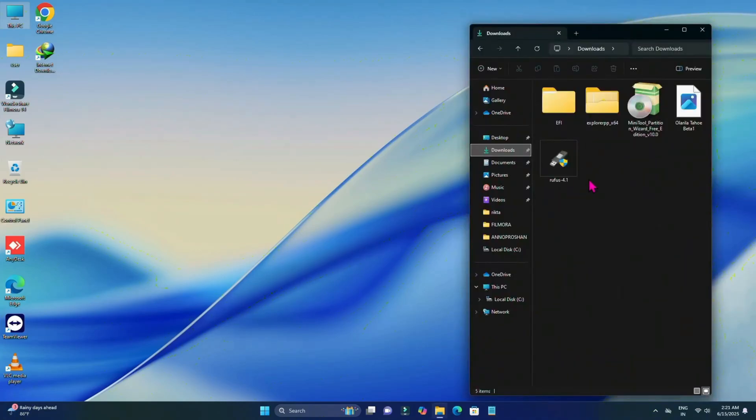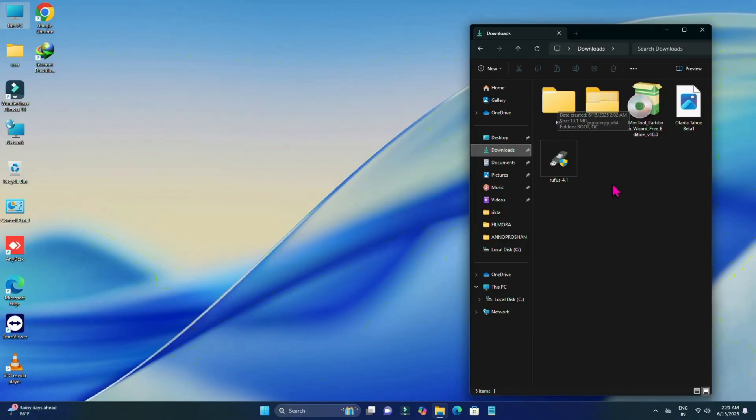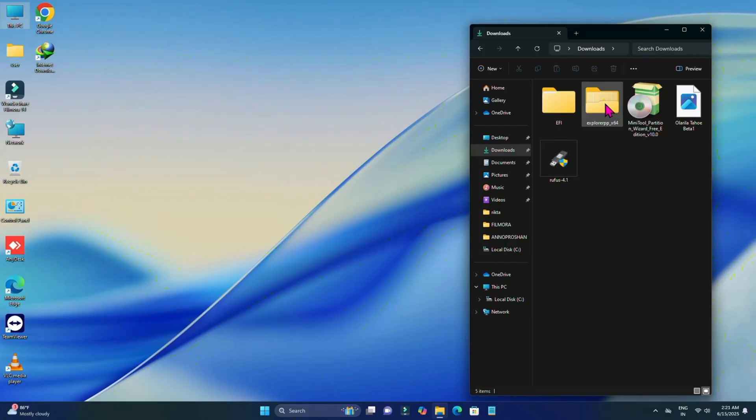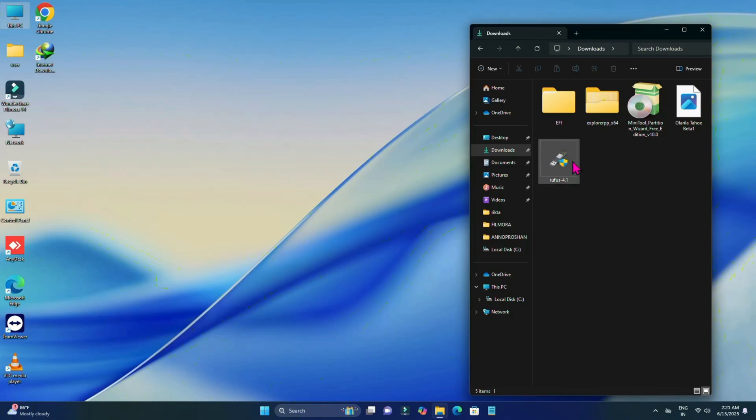First of all, you'll have to download these files. But for downloading these files you'll have to generate your EFI. If you don't know how to generate EFI, the video link will be given in the description. You can simply generate your EFI by following this video guide. Now you'll have to download these files: one is Explorer Plus, Partition Master, and the Tahoe image and Rufus. All the links will be given in the description. If you want to download the image file, the video link will be given in the description too.